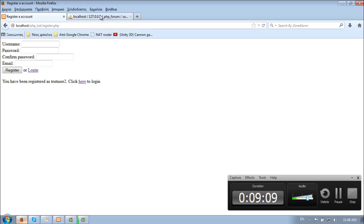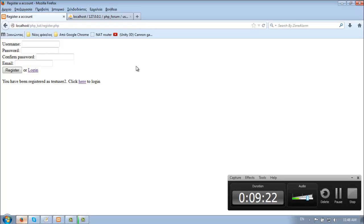And that's pretty much it for the register part of the series. Thanks for watching. The next video is going to be for the login page. Please rate, comment and subscribe. See you next time.